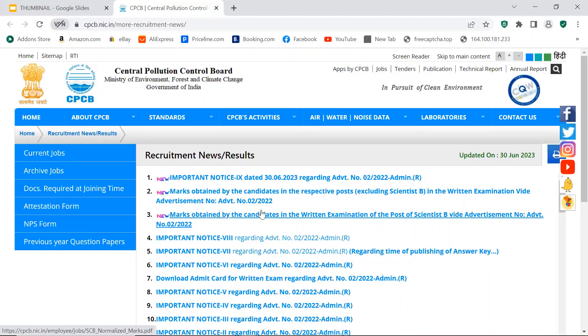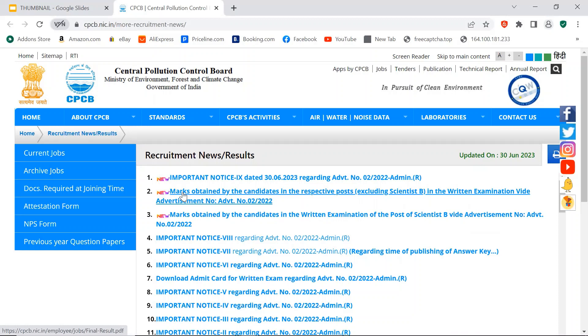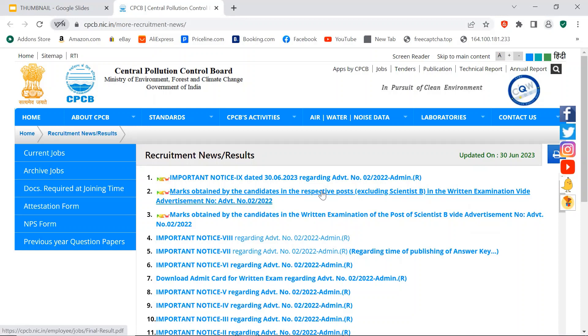So here it is. Marks obtained by the candidates in written examination for the post of Scientist B, Advertisement number 02-2022. And the rest of the positions, the marks are here. Click this link. Like Senior Scientific Assistant, Lab Assistant, Technical Assistant. The marks are here. I have told you in the previous video. Please check out my channel.